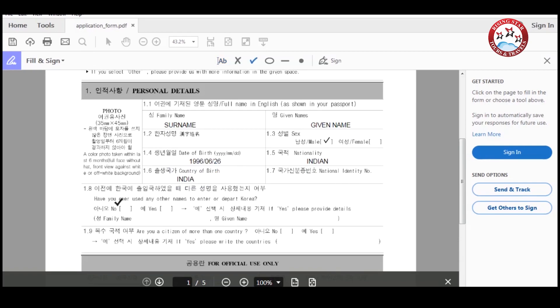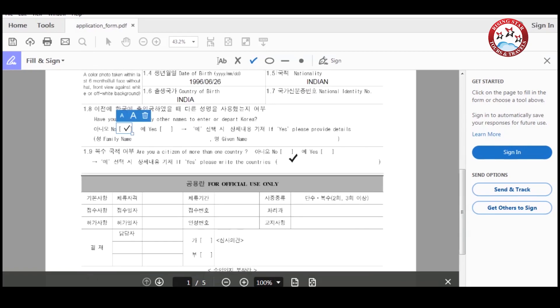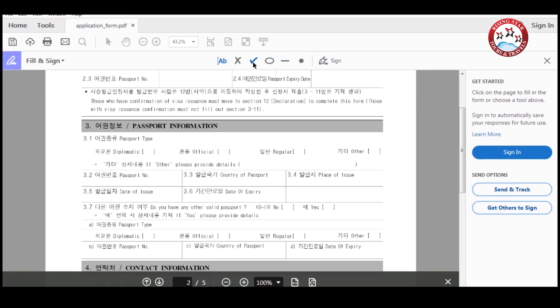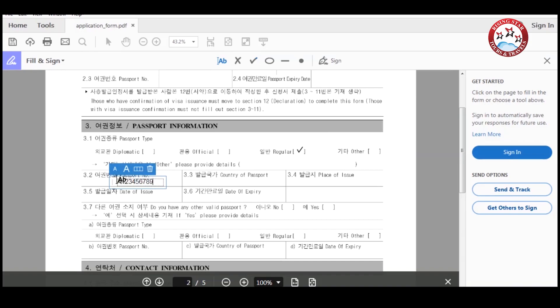Have you ever used any other name to enter or depart from Korea? Then enter, are you a citizen of more than one country? If yes, please enter the country name. Now please go to the next page. Please enter your passport type first.